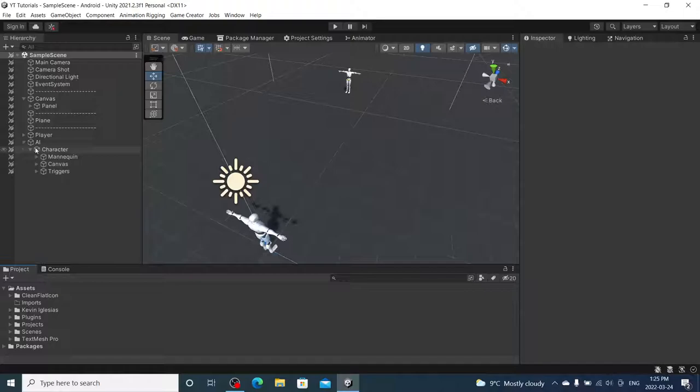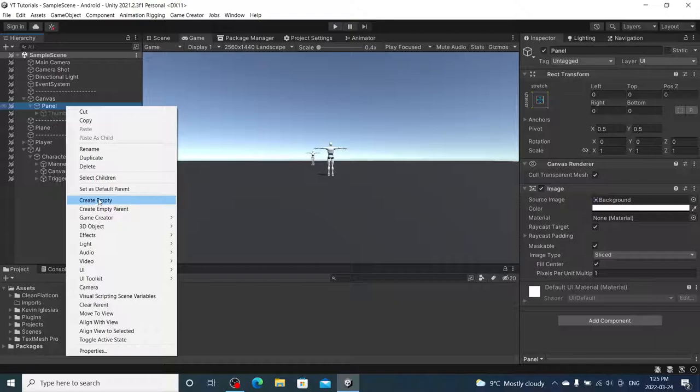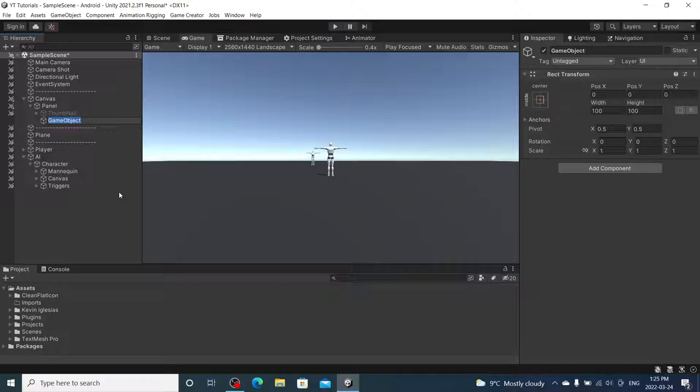So, to start off, we are going to create kind of like a mini-HUD, just a very plain HUD for our health. I believe we already made one for the enemy's health over their head, so for us I'm going to create an empty under our panel. I'm going to call this bottom panel.